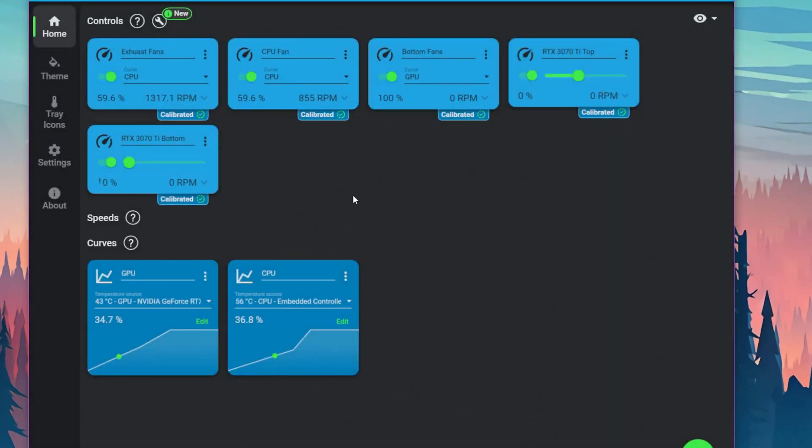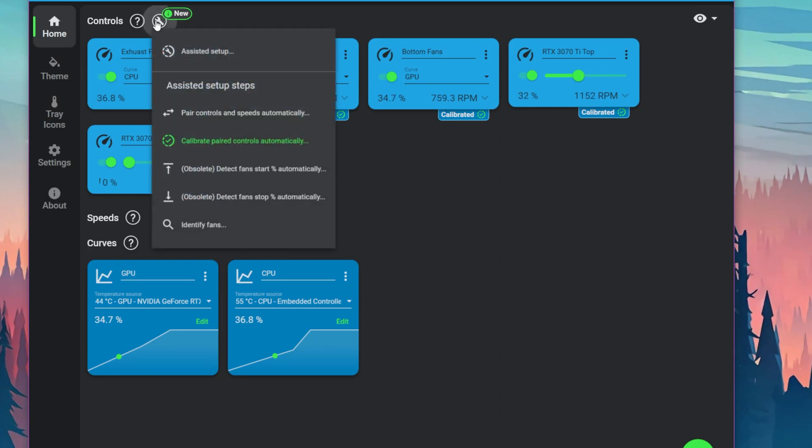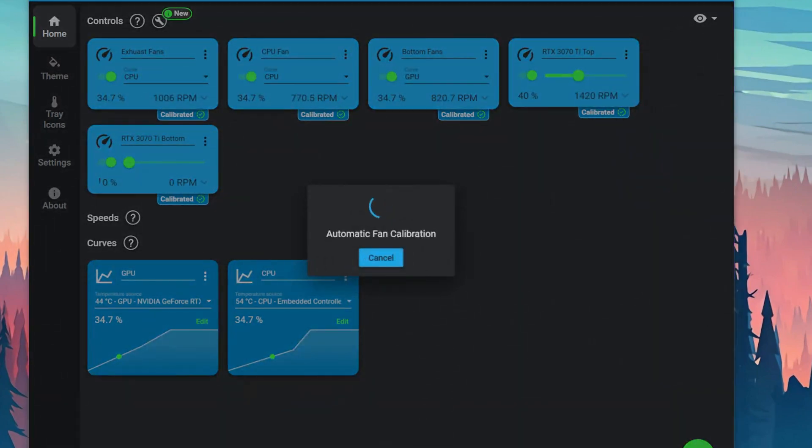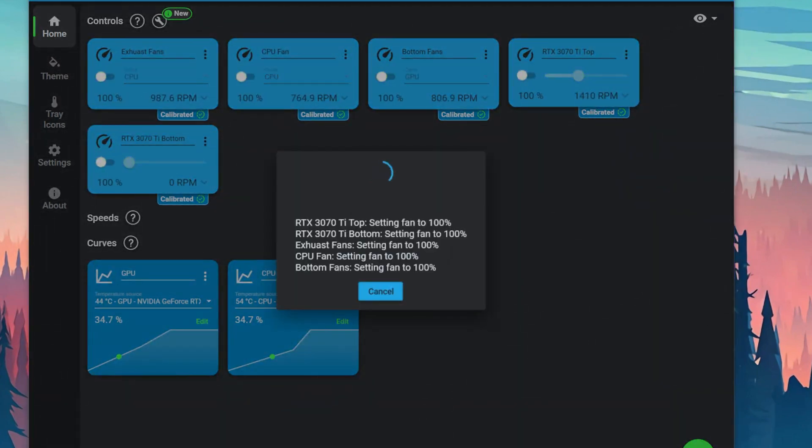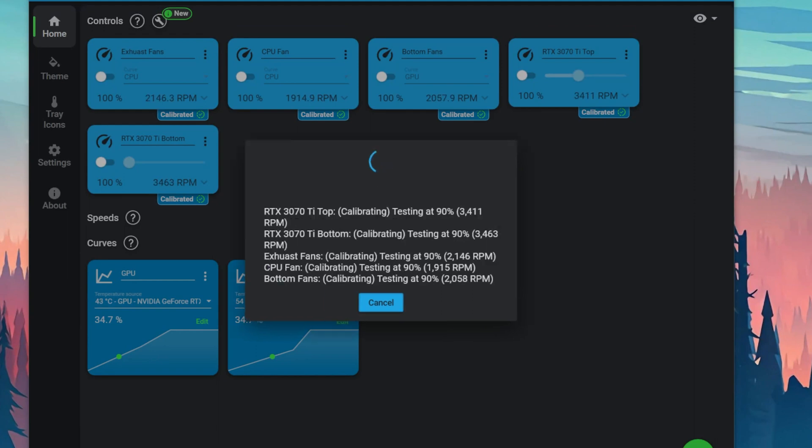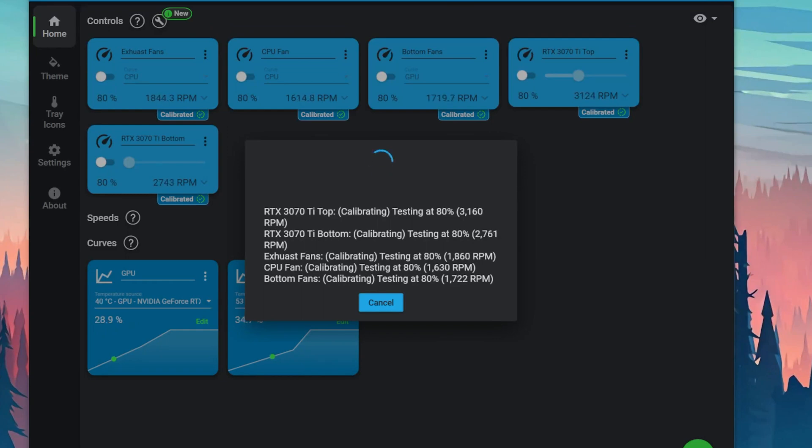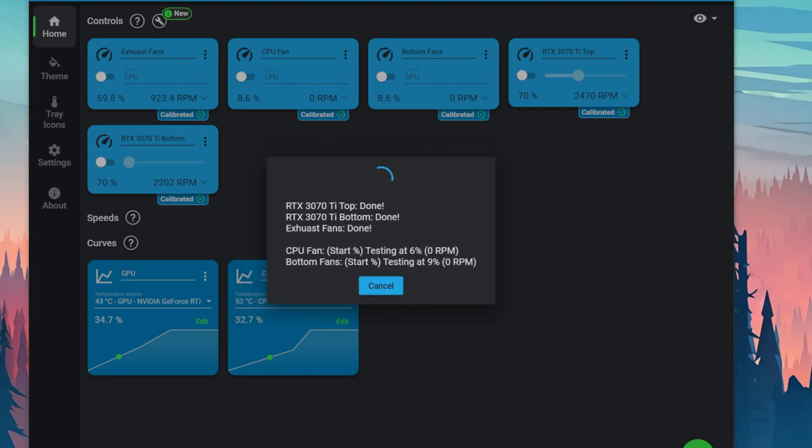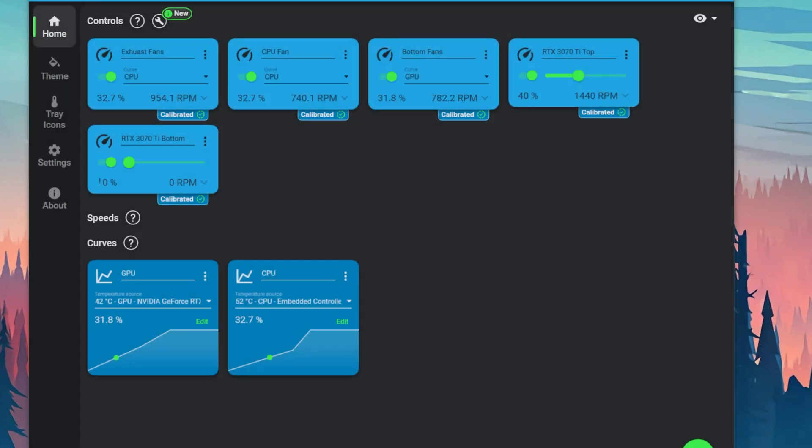Now that we have that set, we can also calibrate paired controls automatically. This will test all the fans automatically and calibrate them to the right speed. It'll set everything to 100%, and now it's calibrating at 90% and so on. After it is done calibrating, you'll see that below each fan it shows that it's calibrated, as you can see here.